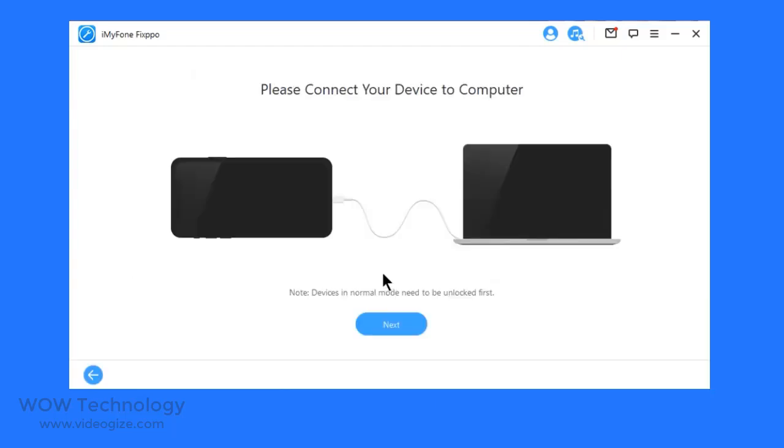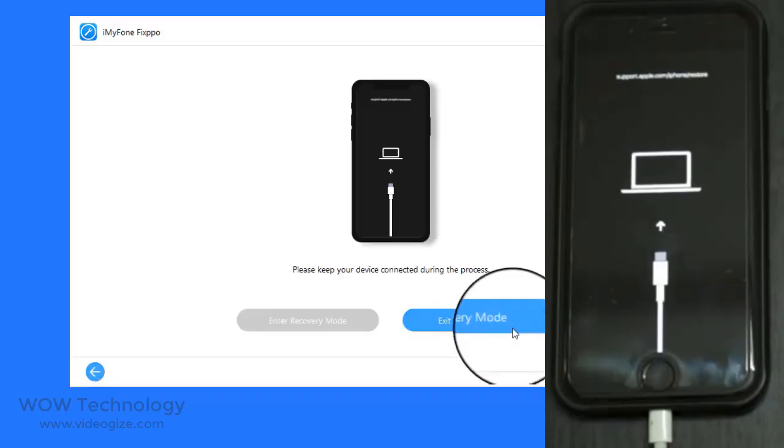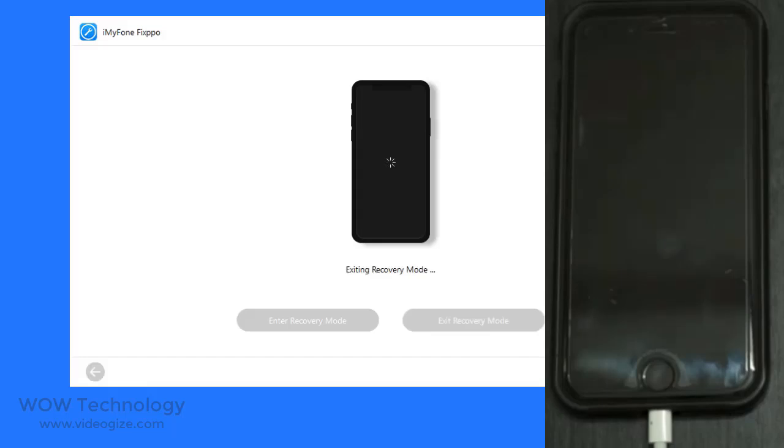Just connect your device. The Enter Recovery Mode button is clickable. Click it. In a short while, you will see your device is in recovery mode.